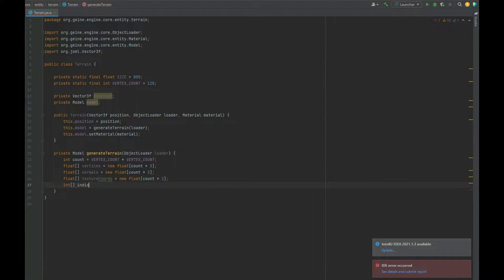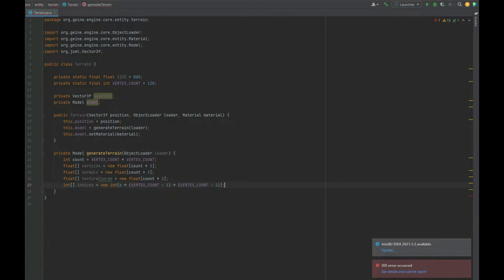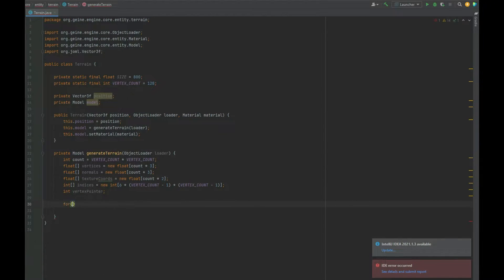Finally we have the int array for indices. The indices calculation is slightly different — the sweet spot is 6 multiplied by (vertexCount - 1) multiplied by (vertexCount - 1), so the total calculation is 6 * (vertexCount - 1) * (vertexCount - 1). We can then create a local vertexPointer integer without instantiating it yet.